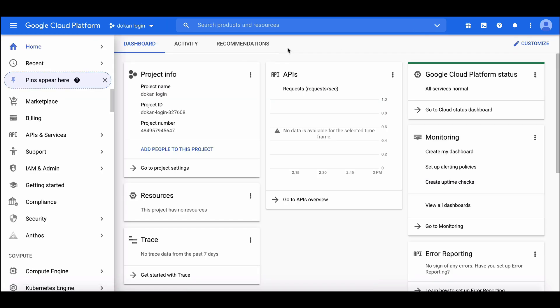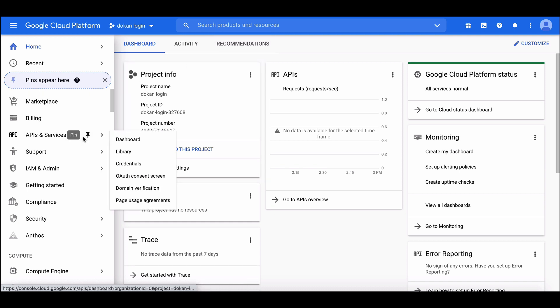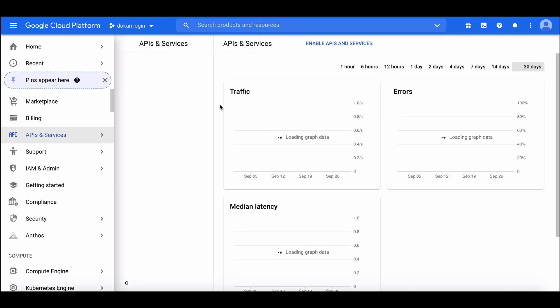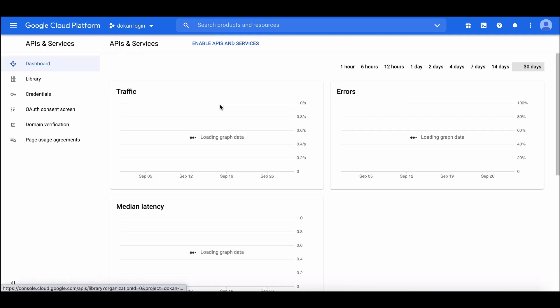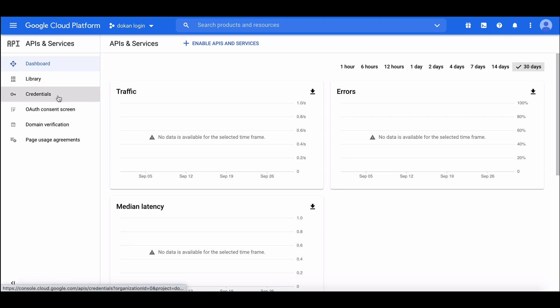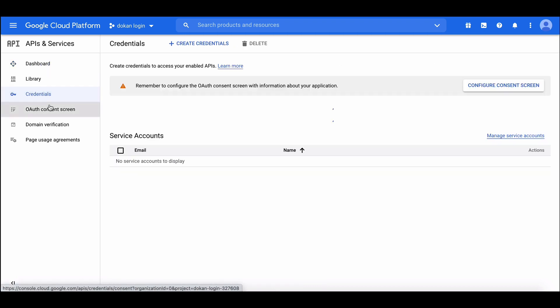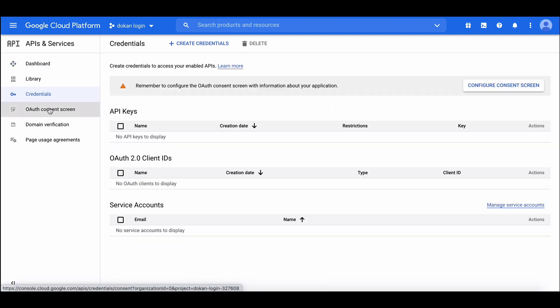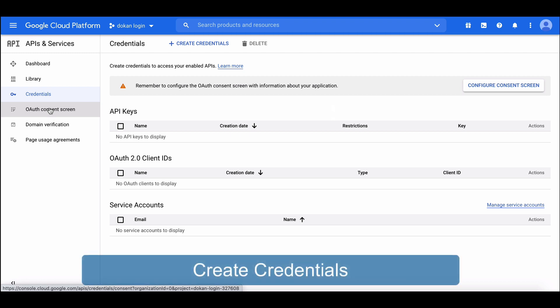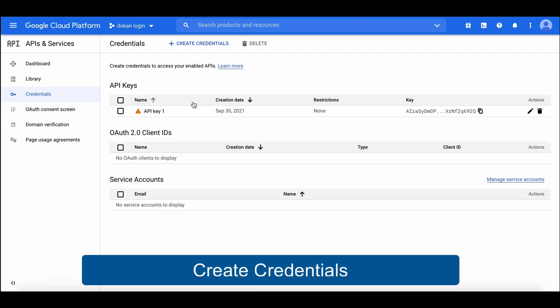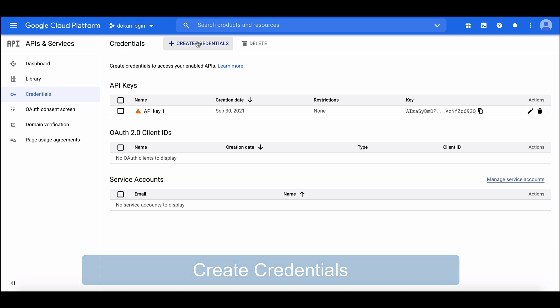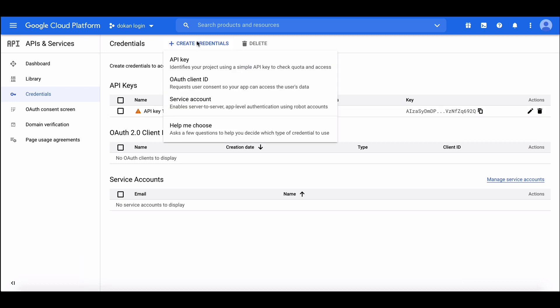To get the app credentials, you need to go to API and Services. We don't have any credentials right now, so let's create the credentials for the app. Go to Credentials from the top menu bar and move to Client ID.